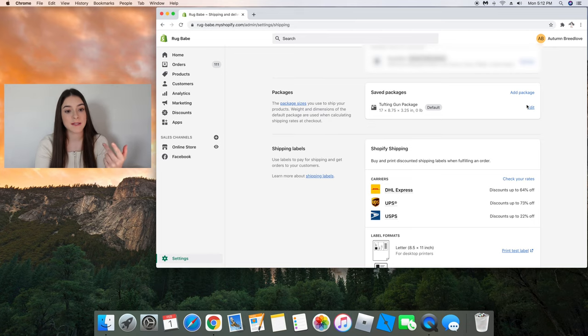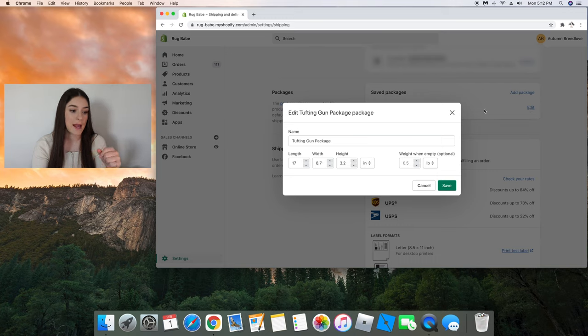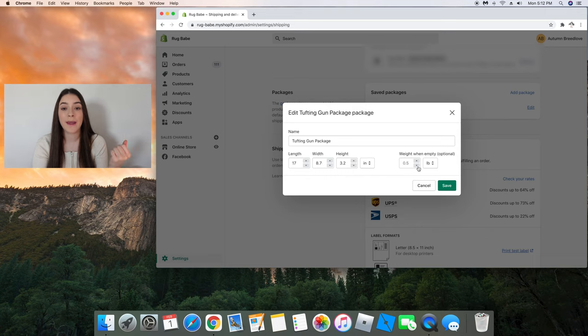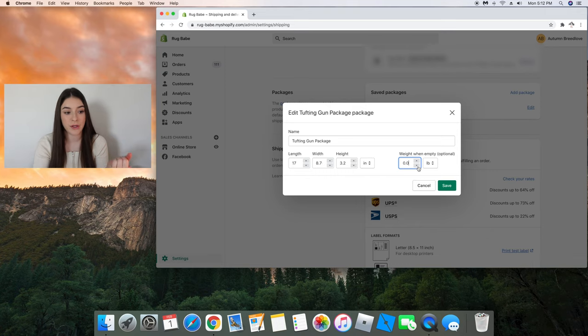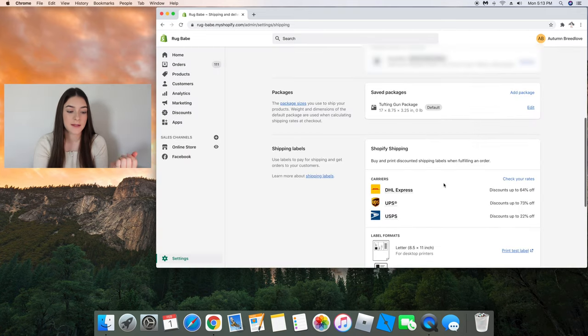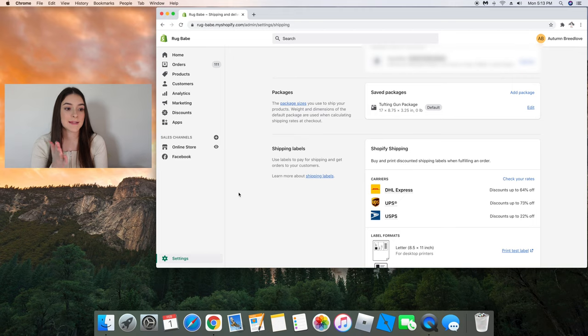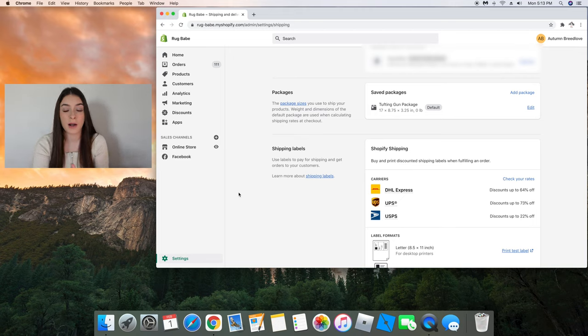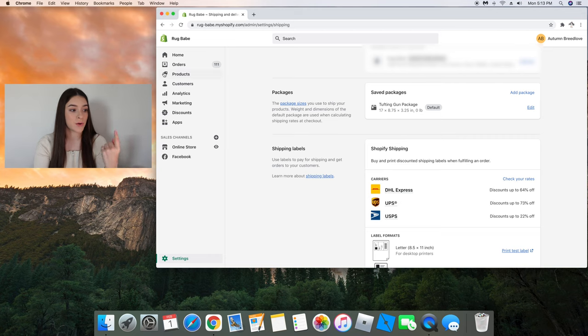And the dimensions of the box that it comes in are right here. You basically just click edit and you put the length, width, height, and for the weight I put zero and I'll show you why right now. So I saved that and after I've put the dimensions of the package that my product is going to go in, I'm going to go to products.